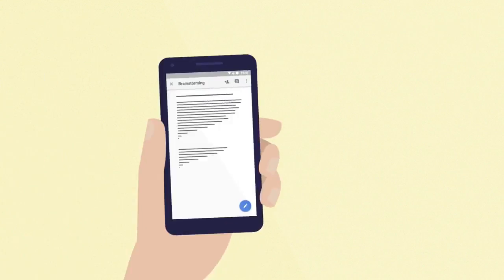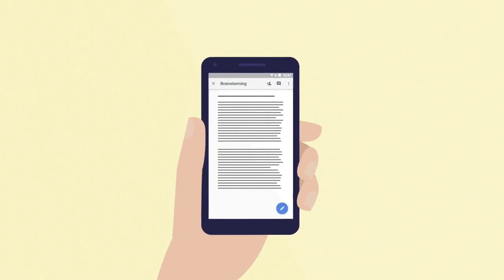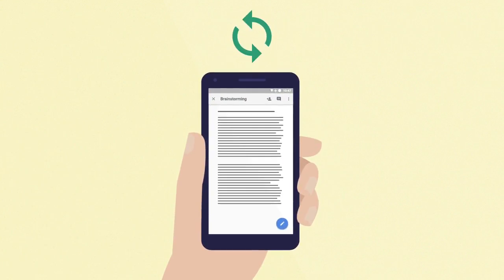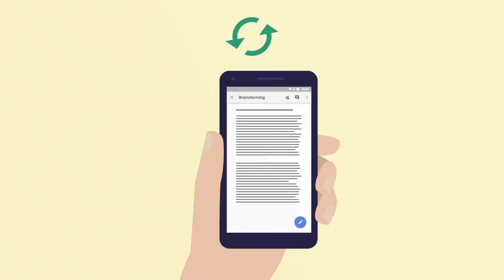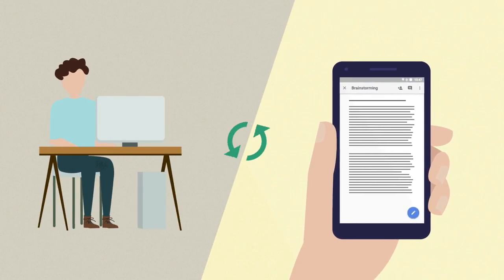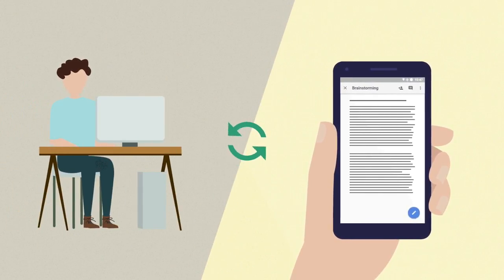Taking notes about the sources you read helps you process information, develop ideas, and organize points for your paper. Because Google documents are stored in the cloud, you can update them anytime from any computer or mobile device.